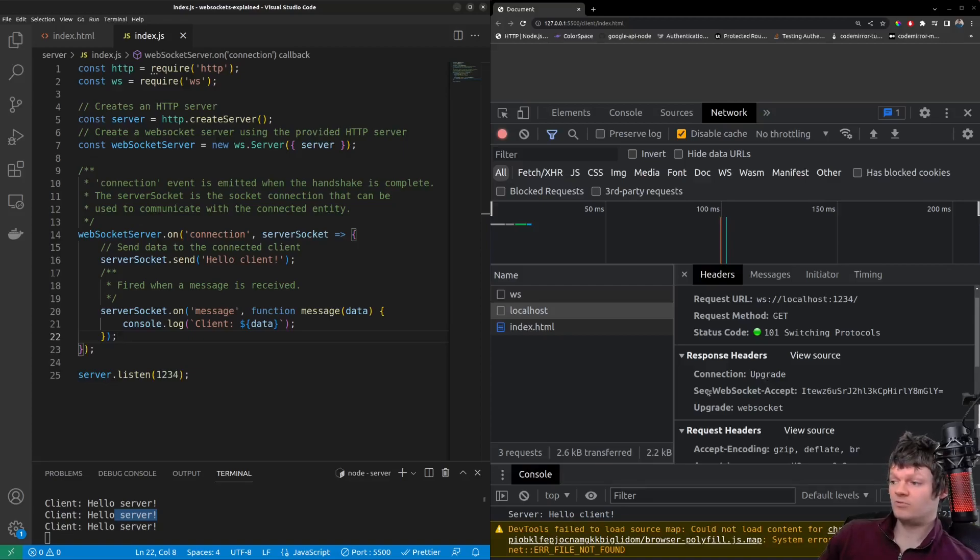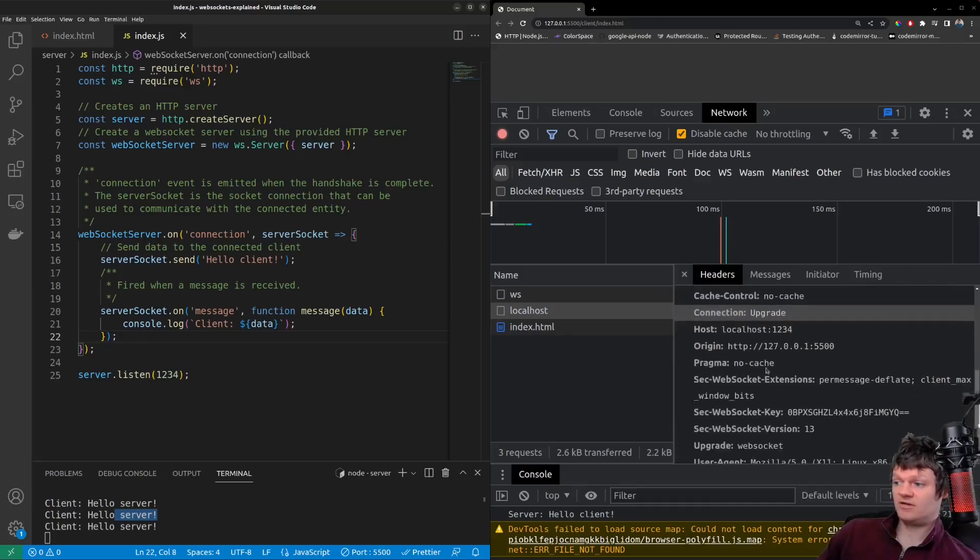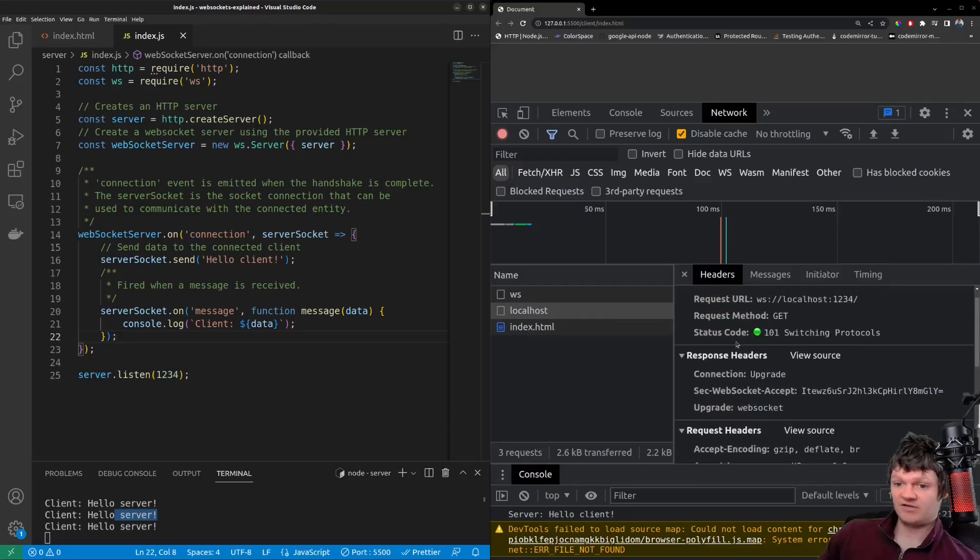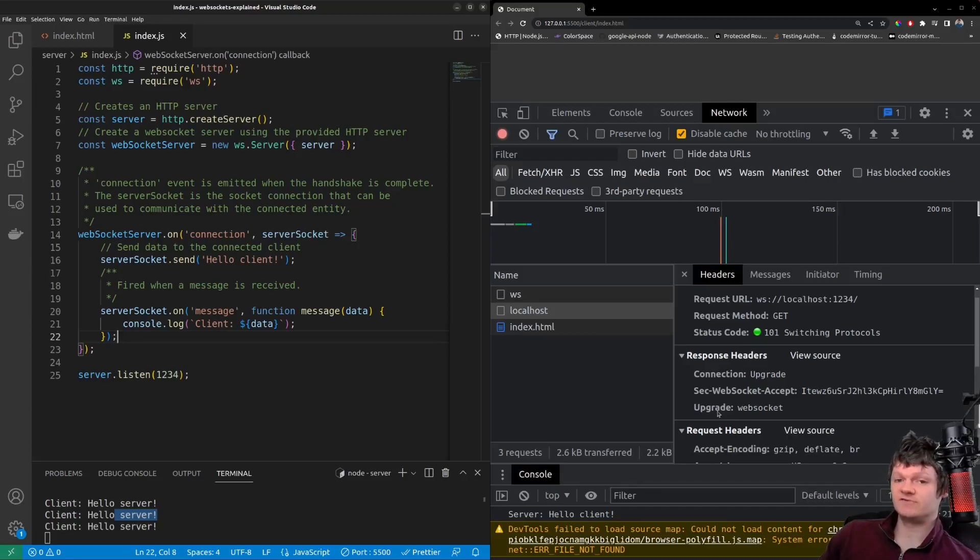We have SEC WebSocket accept, which is a concatenated encoding of the SEC WebSocket key here, and also a static value that was defined by RFC. And finally, we have upgrade set to WebSocket, which tells the client that the server switched to the WebSocket protocol.